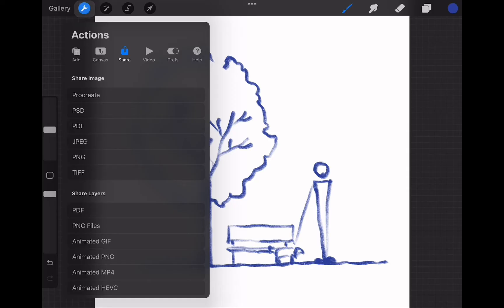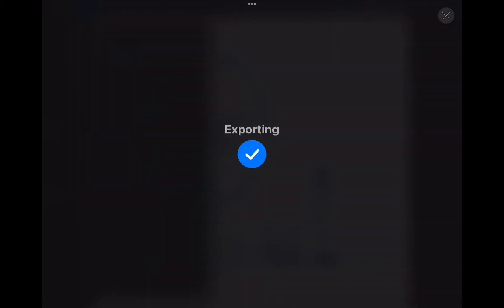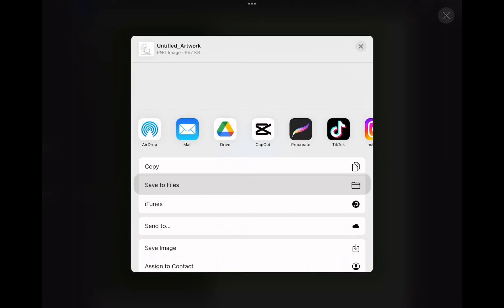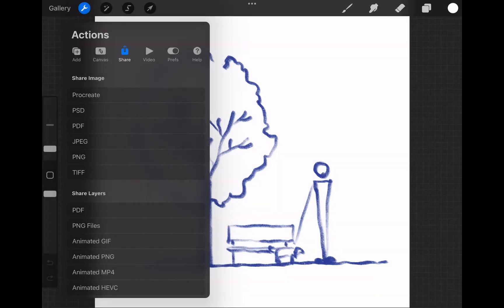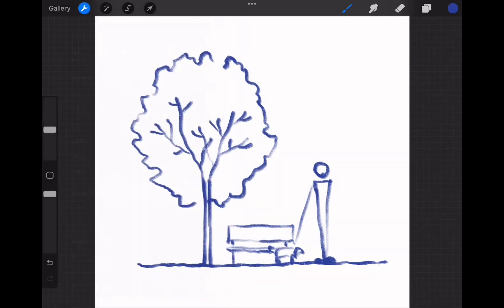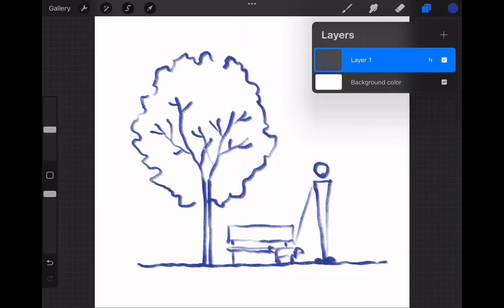Go to the wrench icon — this will open the action menu. Tap on share, and from the list you can choose the format you want. I am choosing PNG, and this brings up the saving window where you can choose how to share this export. It is usually best to go with the save to files option. This will save the image into a folder you choose in your iPad files. Now we have exported this sketch, we can clean the canvas.